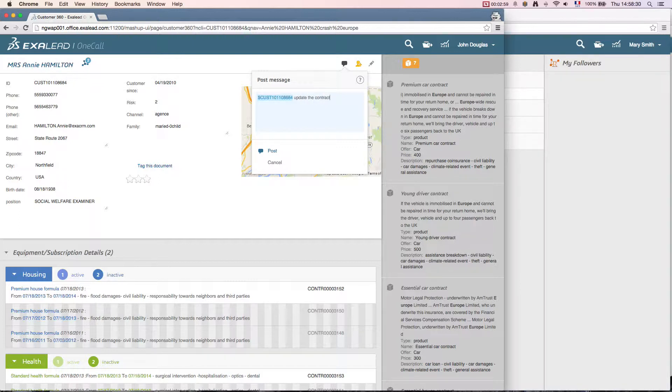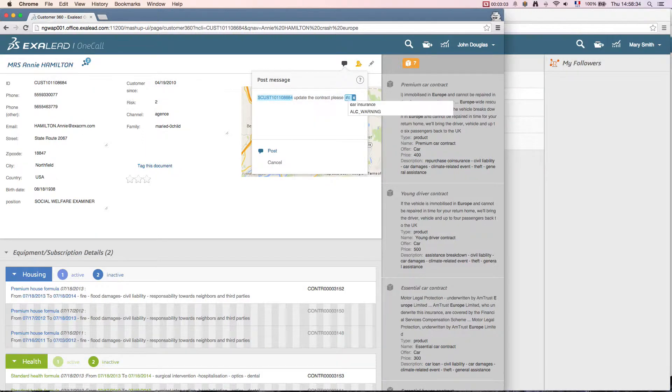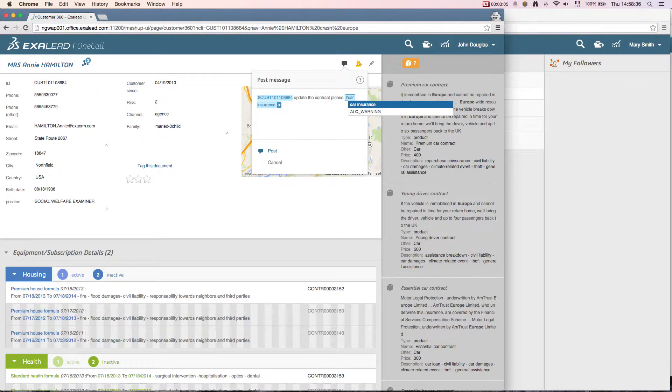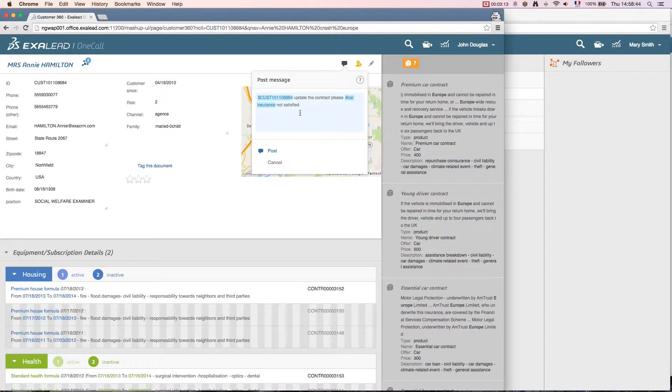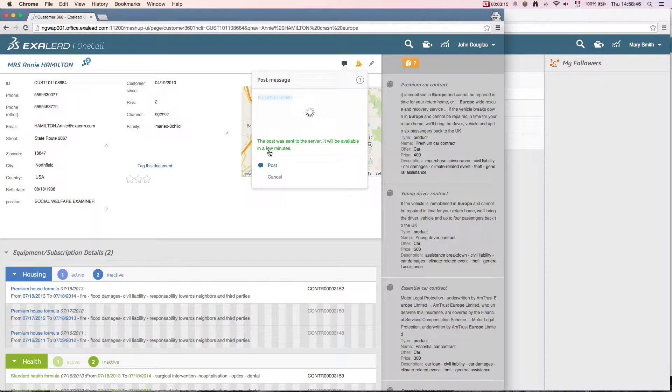John adds a hashtag, car insurance, from a suggested list. He then types a message for me and adds two words to indicate that the client is not satisfied. He finishes the action by posting it. Exilead OneCall will index the message.